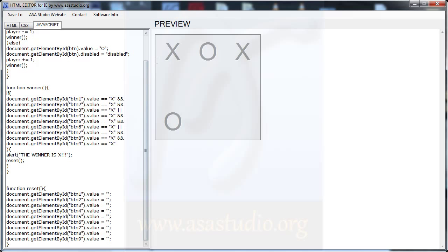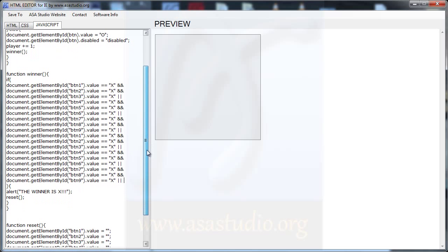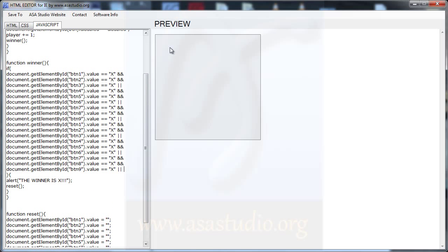Now I need vertical win conditions. I copy and paste — here I need 1, 4, 7 for the first vertical. Then 2, 5, 8 for the second vertical, and 3, 6, 9 for the third vertical. Okay, I have vertical conditions.